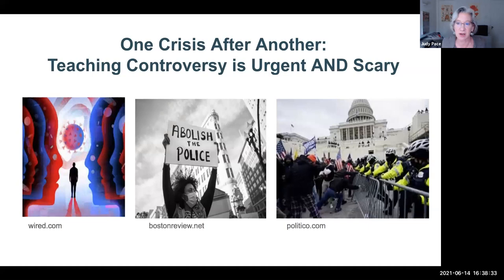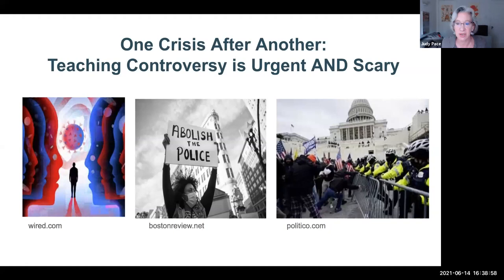I've been very influenced by what's been going on in the United States since I got back from conducting my research. Over the last 16 months, we have confronted one crisis after another: the pandemic and all the controversies it raised, the murder of George Floyd and the racial justice uprisings across the country, and then the insurrection at the Capitol on January 6th. So many controversial questions have emerged, making us educators aware that teaching controversial issues is more urgent than ever.